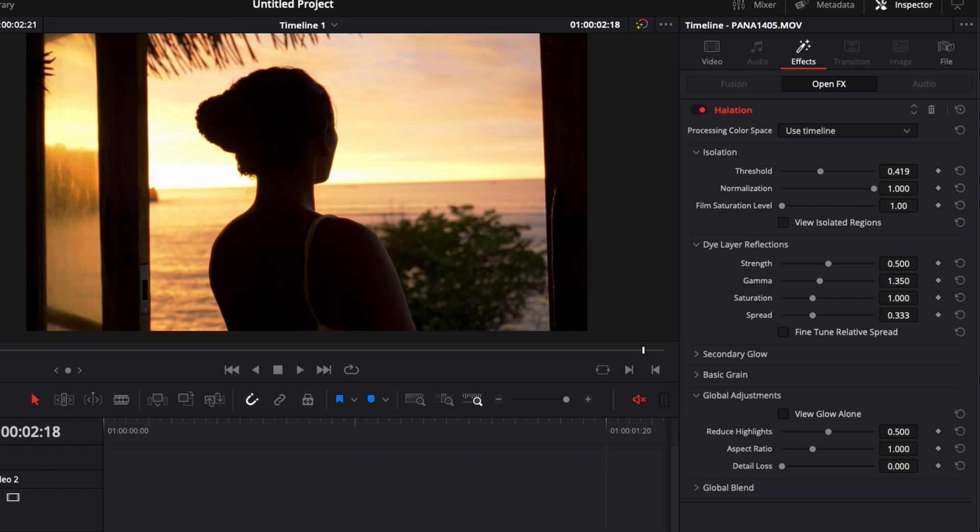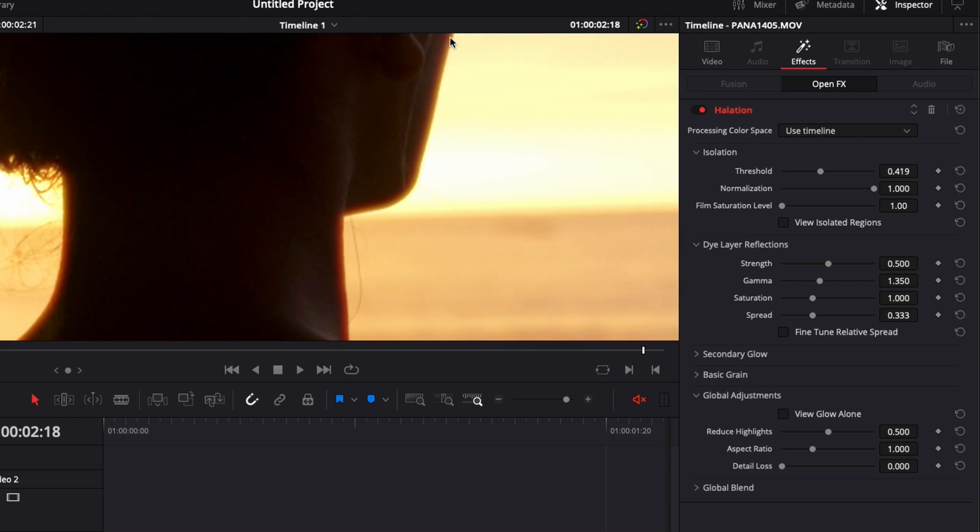If we zoom in you can see right here on the edges we got a red outline and that's color fringing. Here in dye layer reflection you can adjust the strength of that effect.